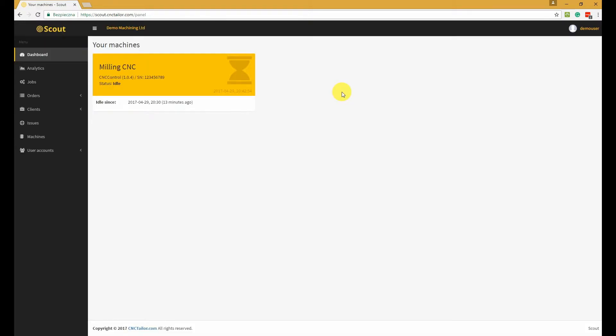Once you sign in, you will see your dashboard. A dashboard contains brief information about all your CNC machines and their current states. For instance, you can see the current status of the machine that's represented by colors and icons.